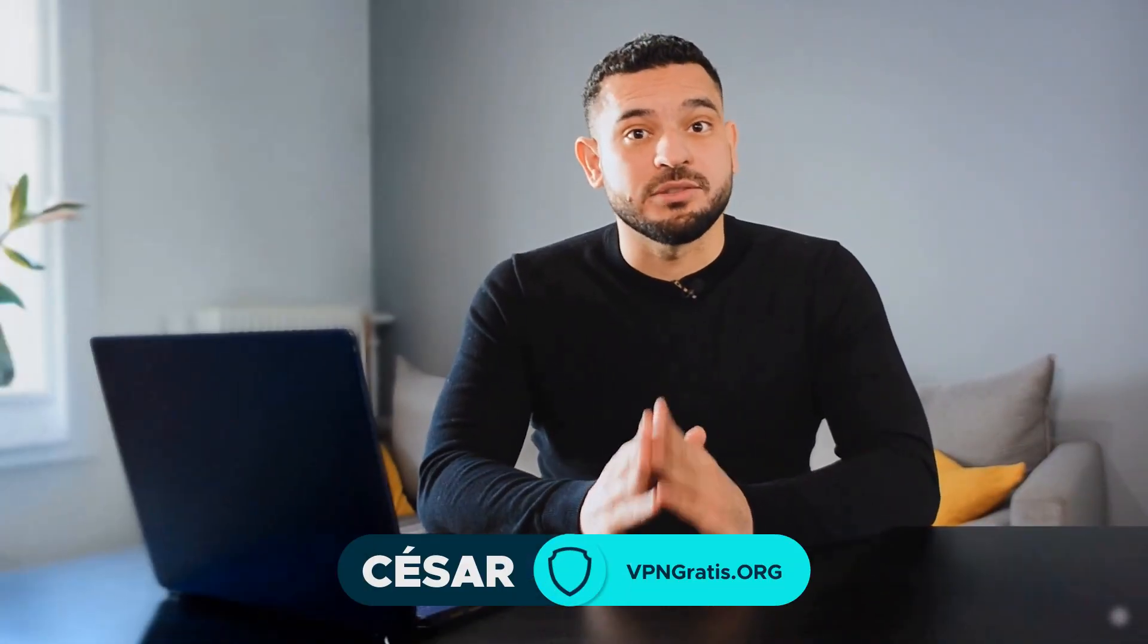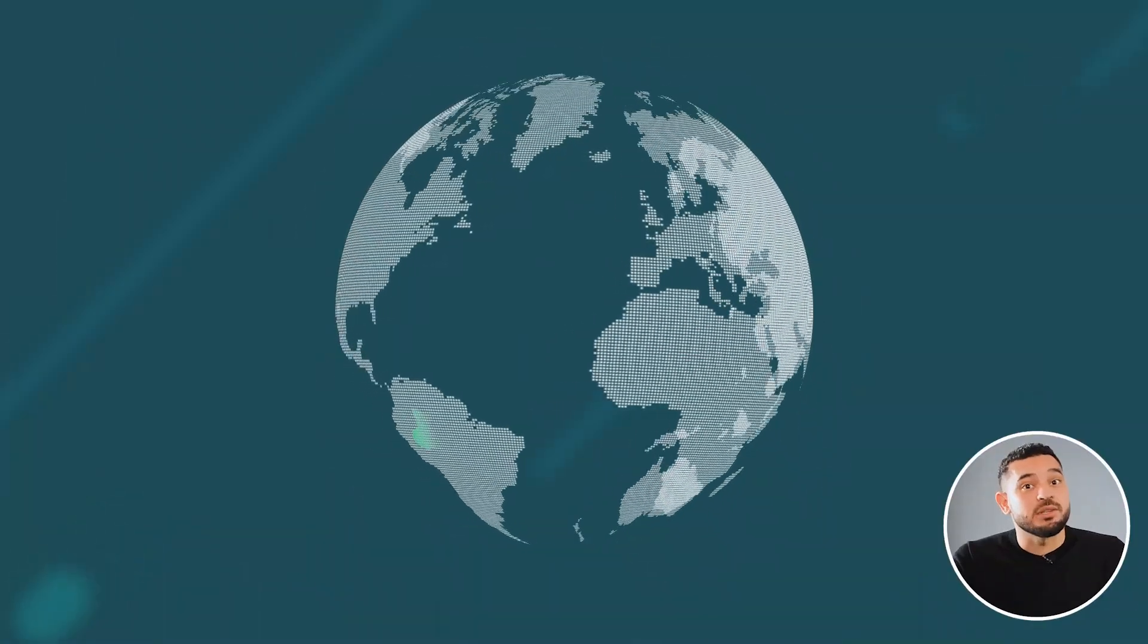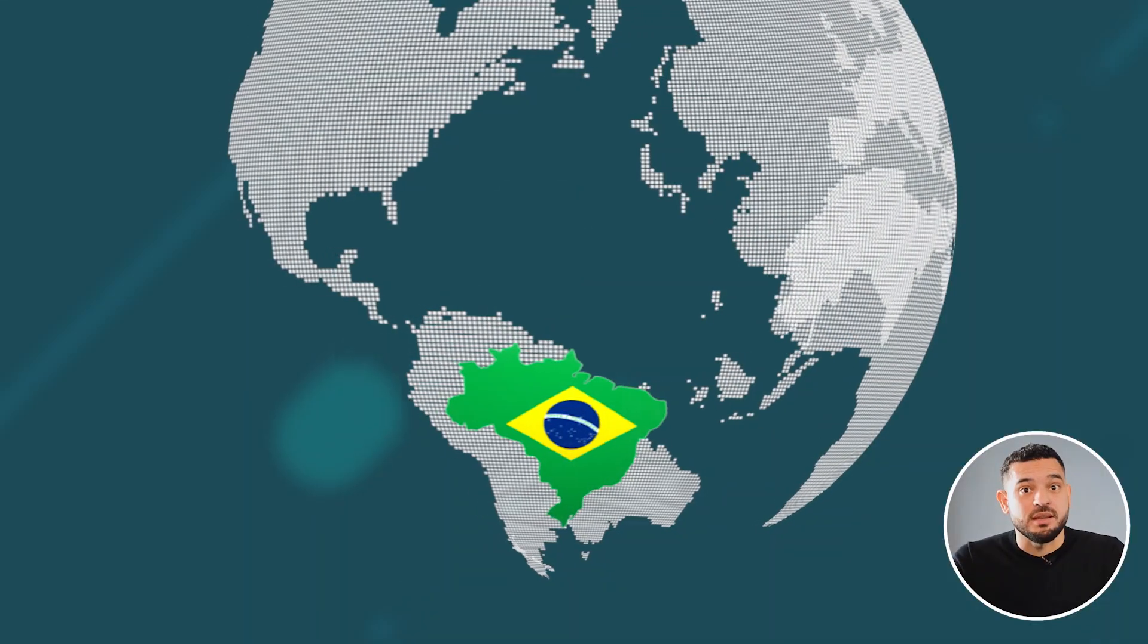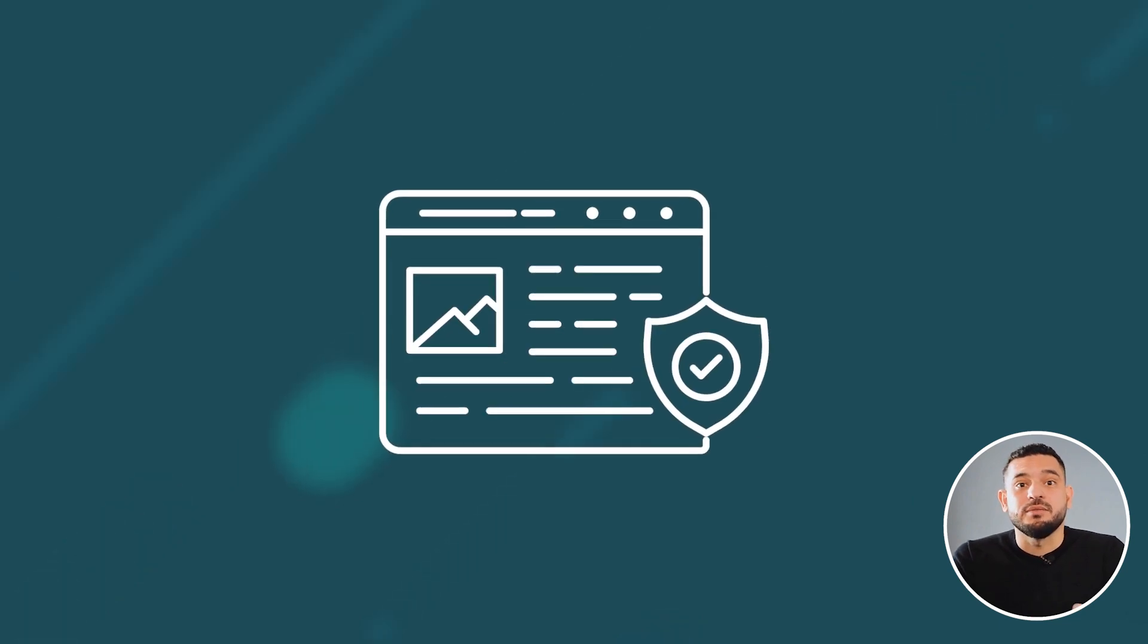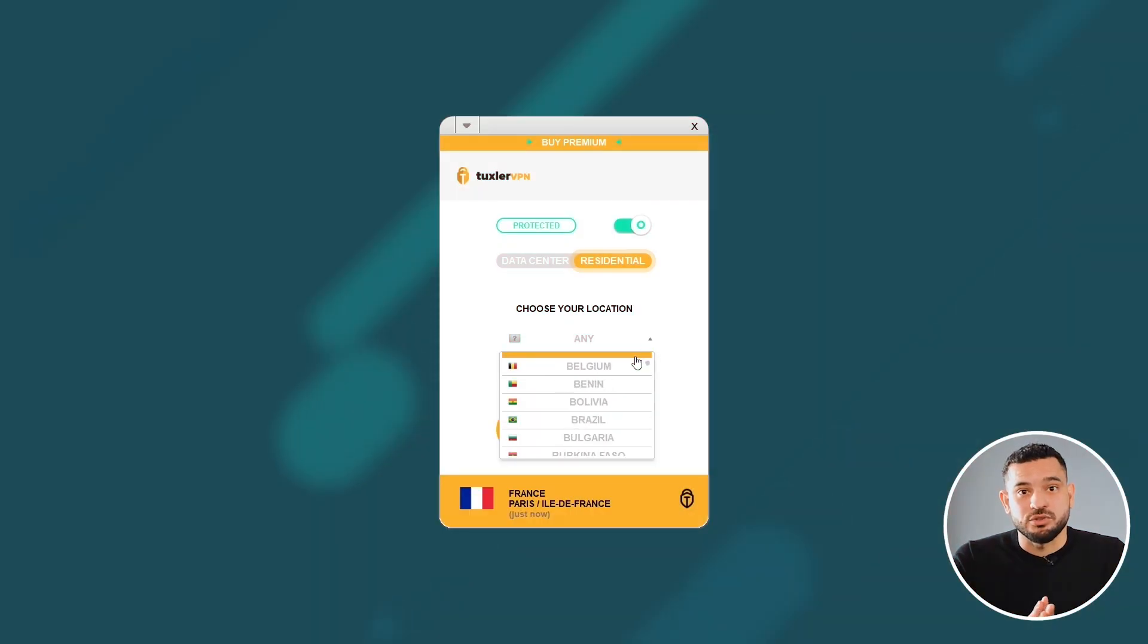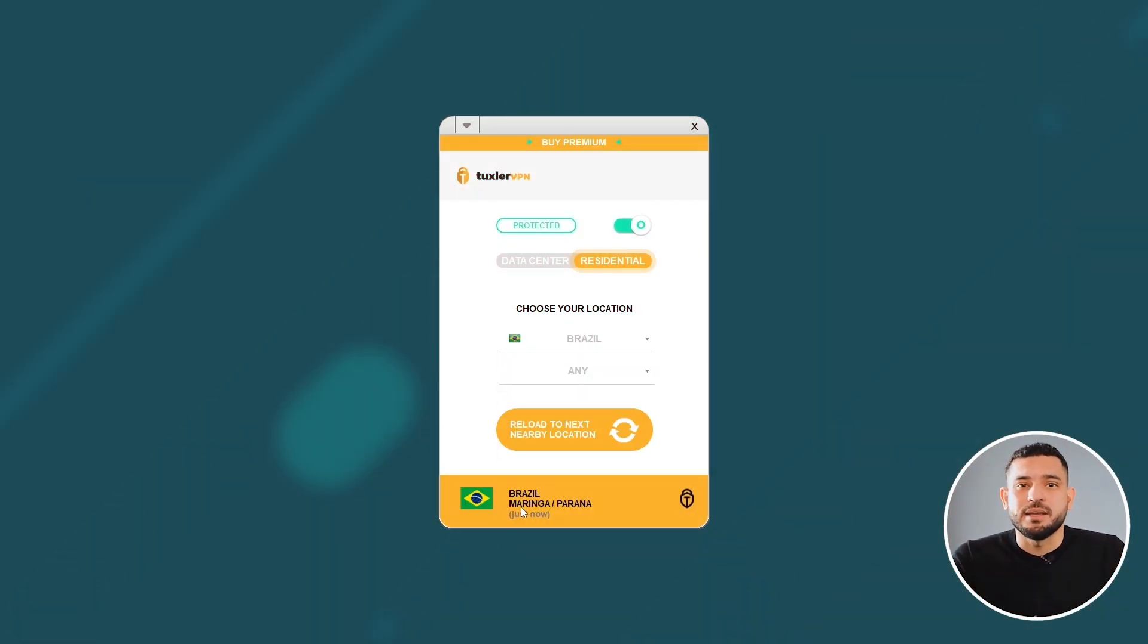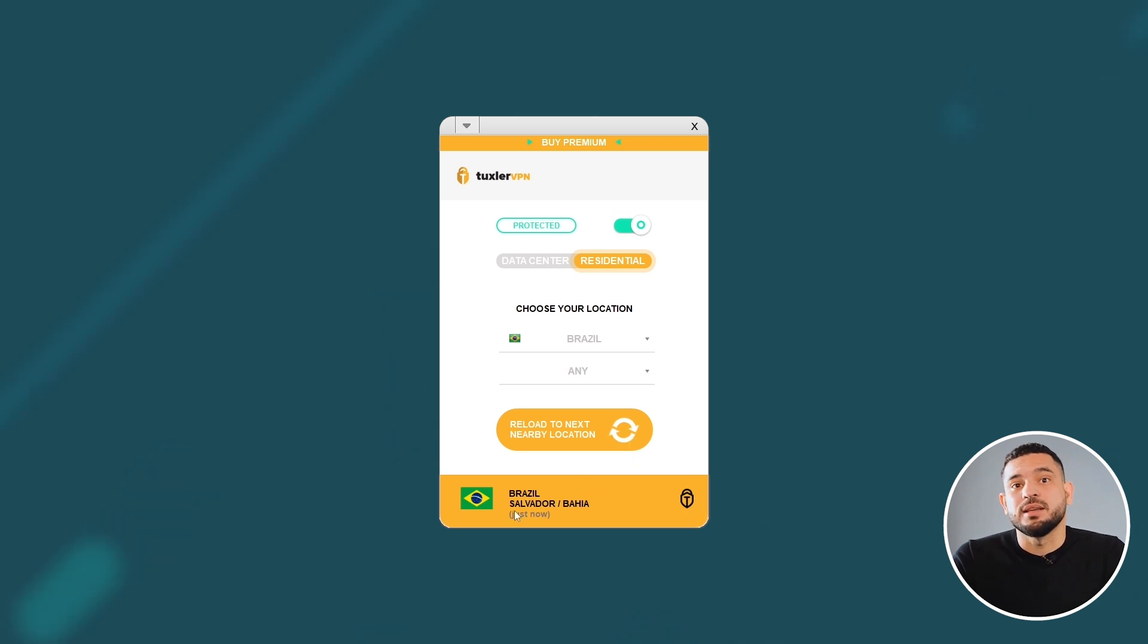I'm going to show you the best free and unlimited VPN you can use for Brazil. However, if you're specifically looking for Brazilian servers, I'll also show you another free VPN with IP addresses specifically from Brazil.